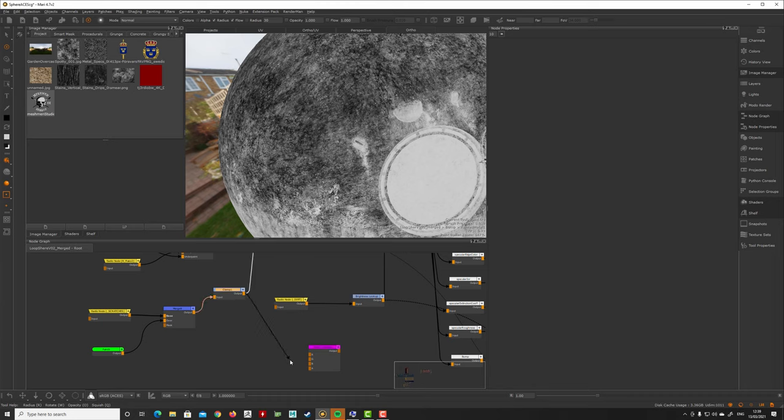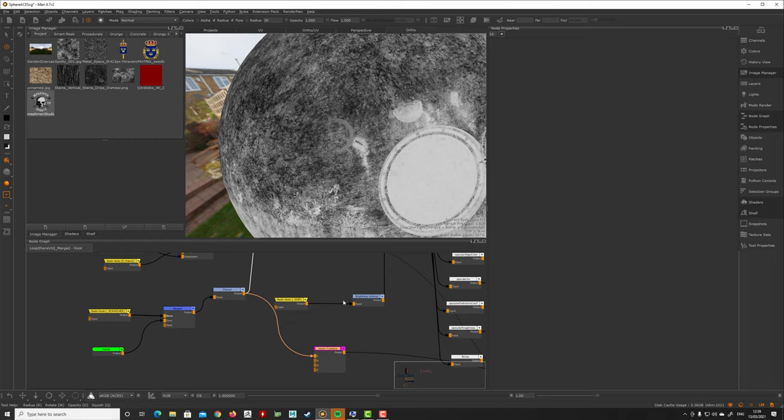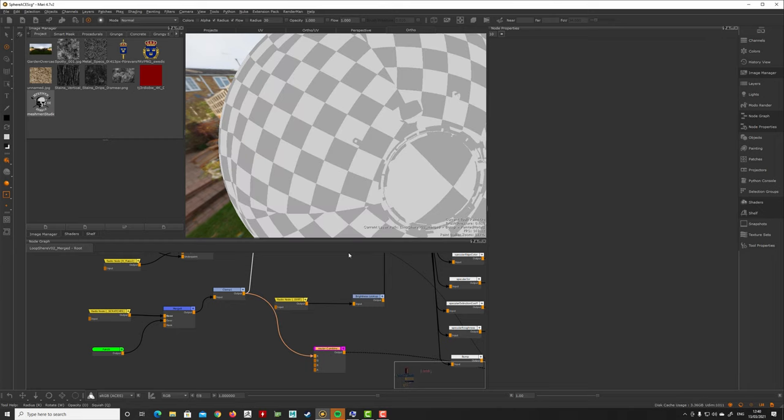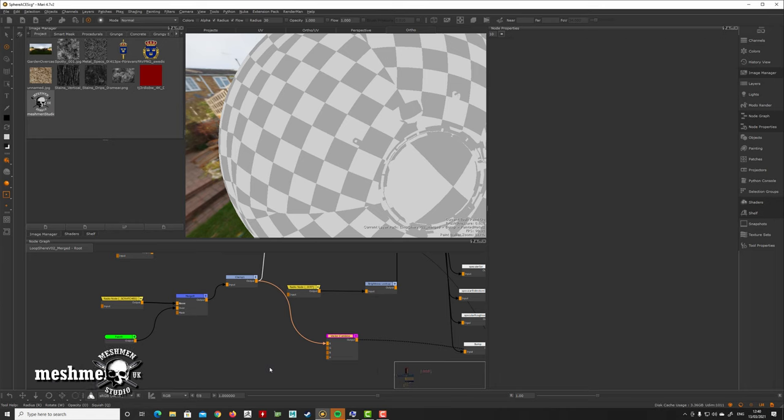So you just route this red here into this vector combine, and as you can see now here when I look at it, it's still transparent, and that's because I don't have any alpha.